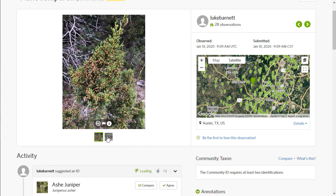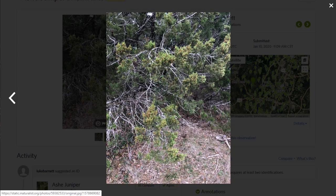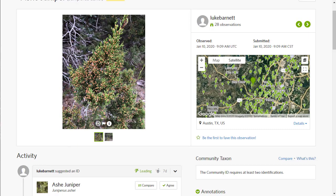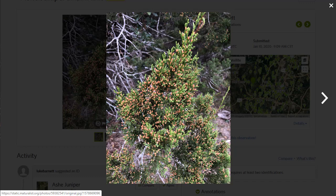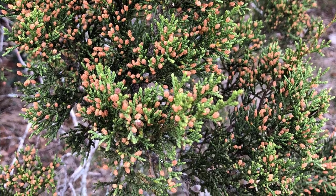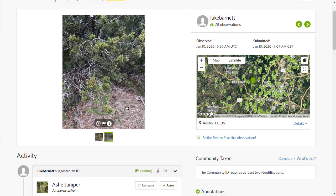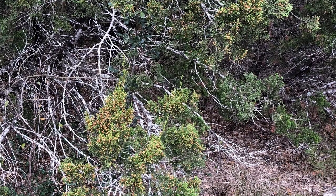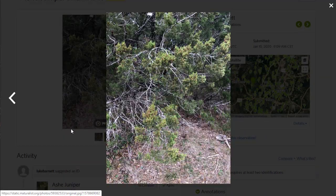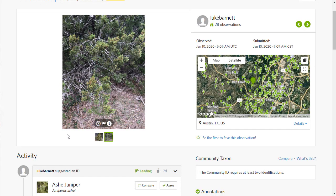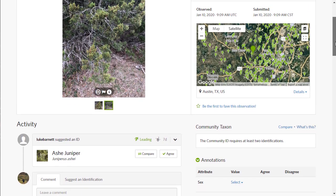Now I'm at this observation. I can look at the different pictures — they've got a picture here, and I can zoom in by clicking on the picture to see a little bit more detail of this particular organism. I can see the overall structure of this tree. I know a little bit about this particular tree because it is everywhere, and I do kind of agree with ash juniper. But I'm not an expert — I want to check first. What I can do is hit this Compare button.